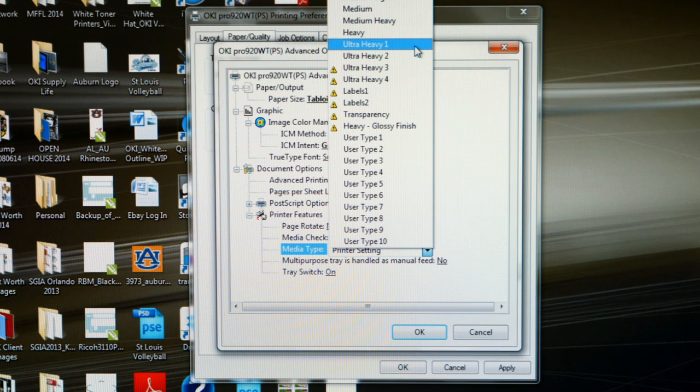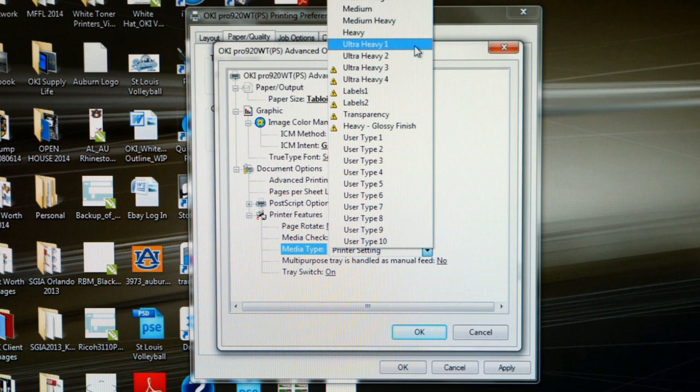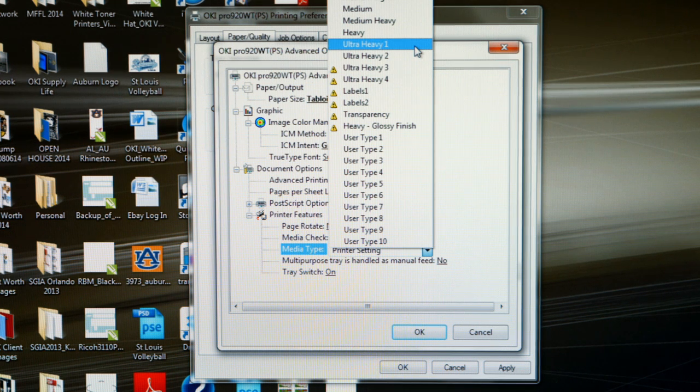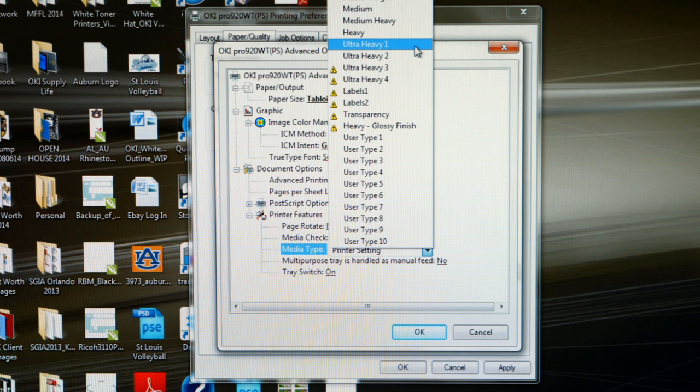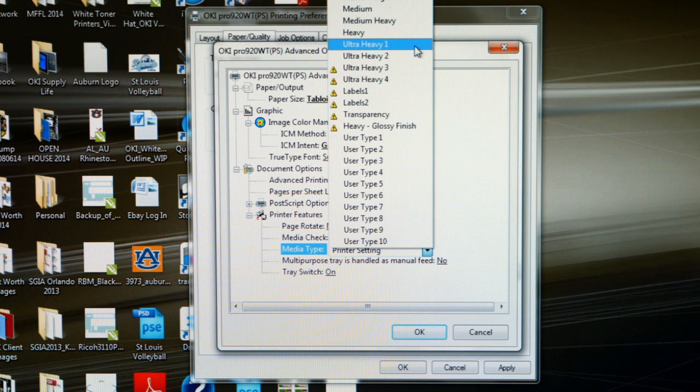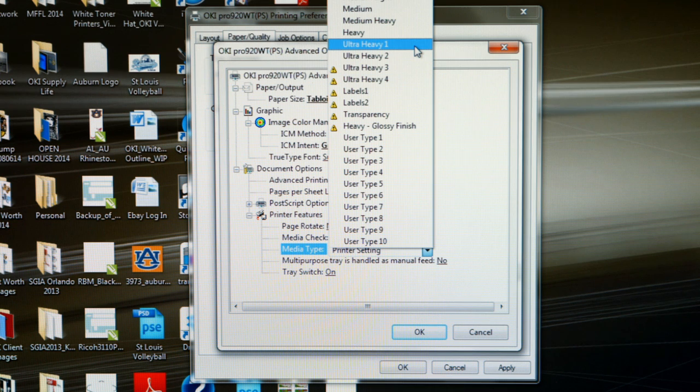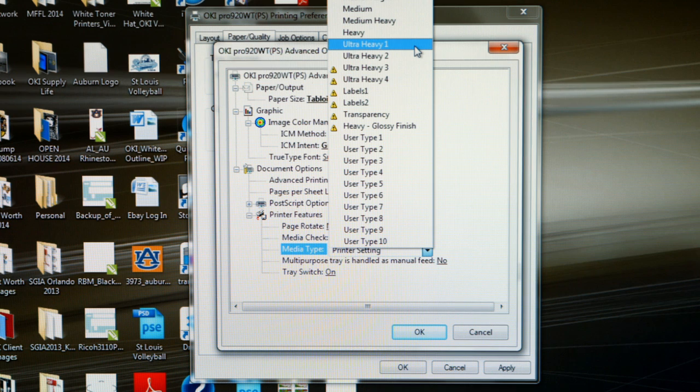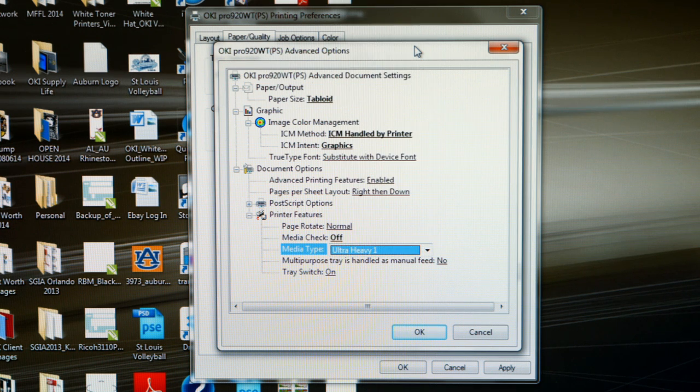This setting right here, Ultra Heavy 1, is great for transfer papers that weigh between 128 to 180 grams per square meter. So t-shirt transfer papers that are compatible with this printer that you should run in the Ultra Heavy 1 media type are going to be Neenah Technoprint EZP, Neenah Image Clip Laser Dark, and Neenah Image Clip Concert T paper. All these should run under Ultra Heavy 1.